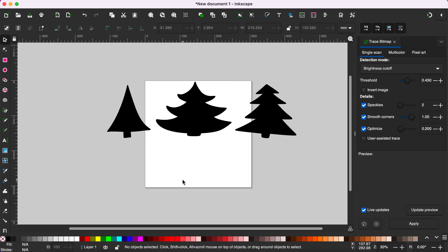And that is how simple it is to trace black and white images using Inkscape.